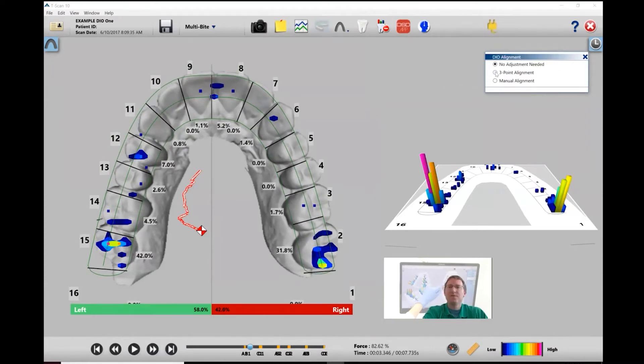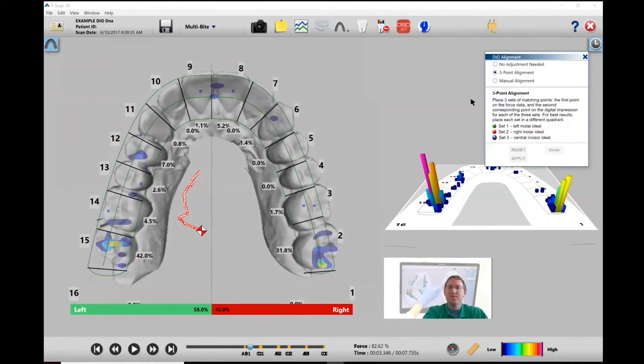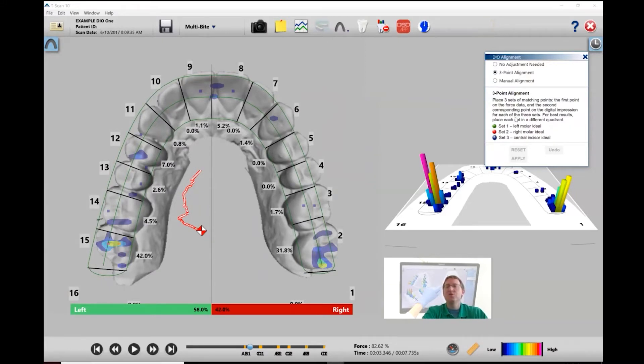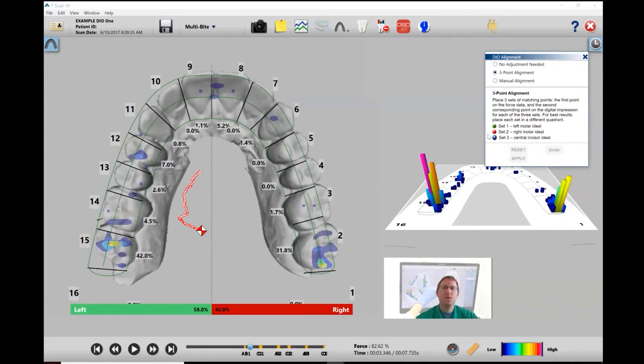The first option is three-point alignment. Essentially, what you're going to do is match up forced data on three different areas with the proper locations. While you can choose any location you want, the ones we recommend are left molar, right molar, and central incisor. Let me show you how this works.